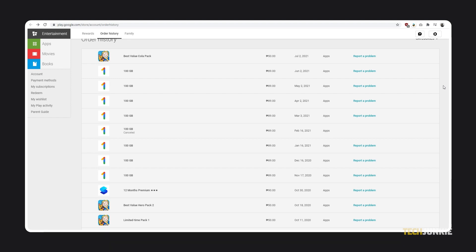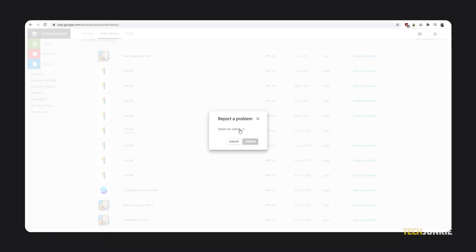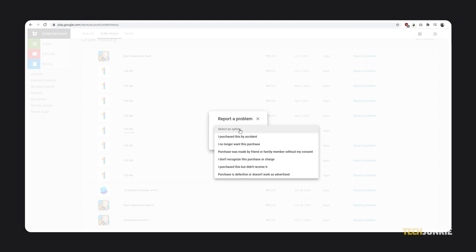Find the in-app purchase you want to refund on the list, then click on Report a Problem. A window will then pop up. Just select a reason for your request from the drop-down menu, then click on Submit.